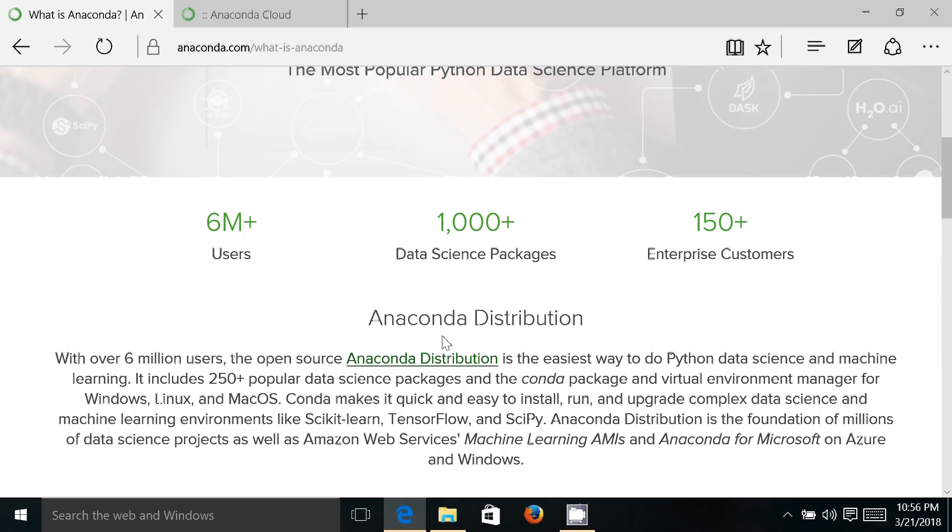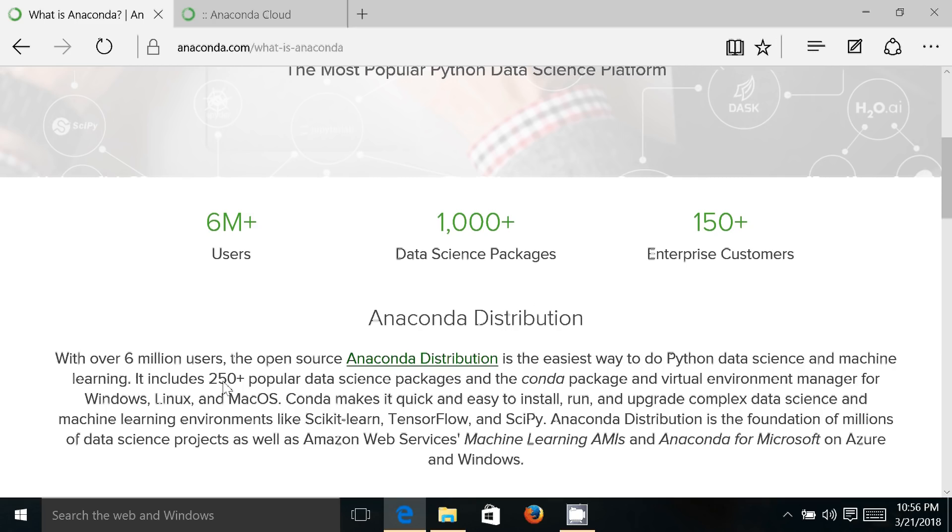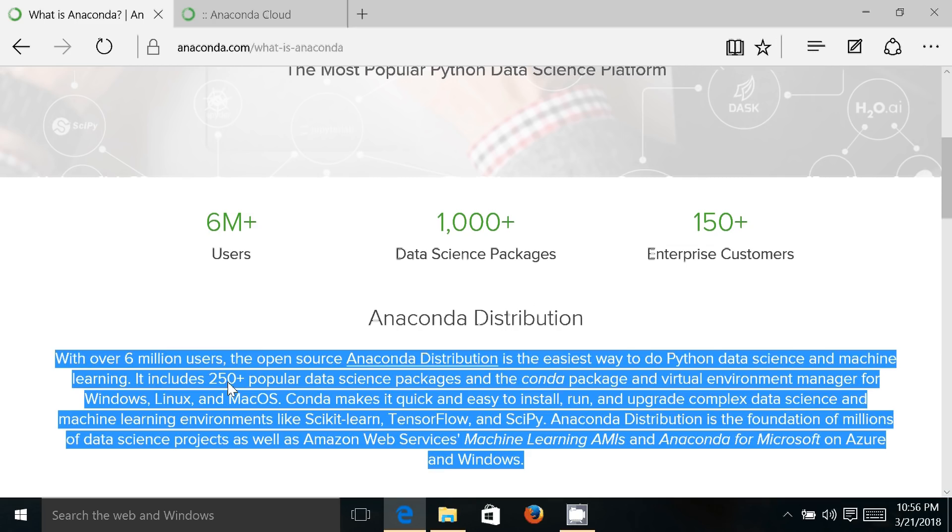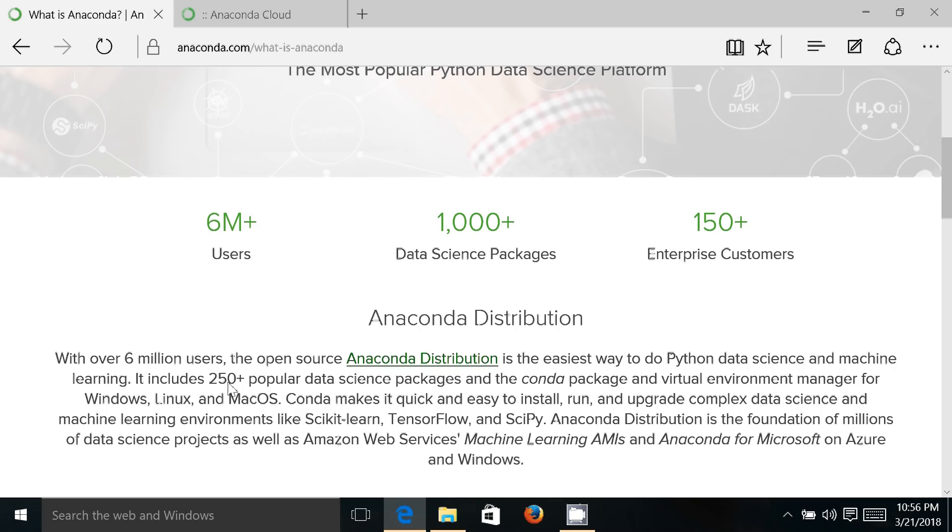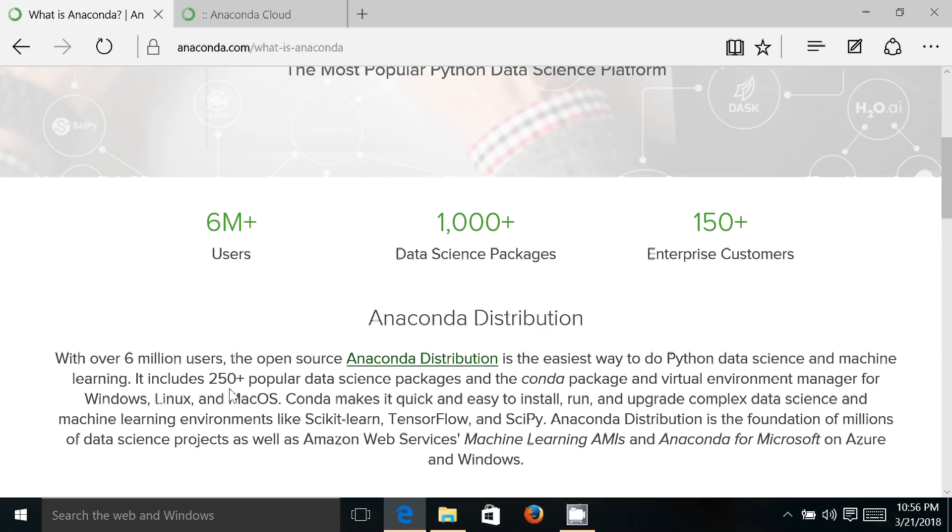If you download the open source Anaconda distribution, it comes with 250+ popular data science packages and conda package and virtual environment manager for Windows, Linux, and Mac operating systems. So it is available for all the major platforms.